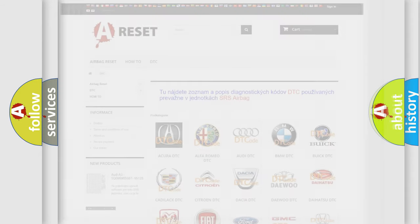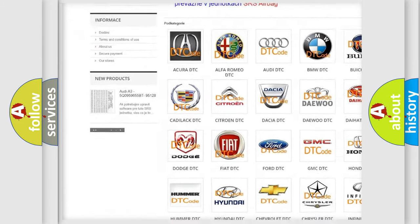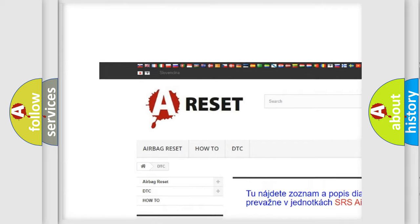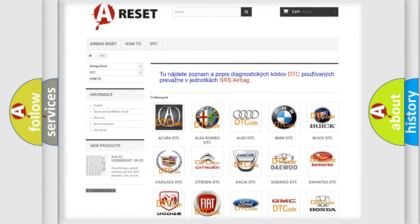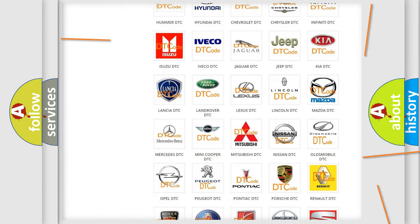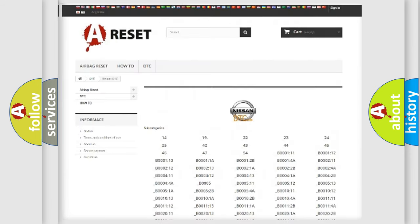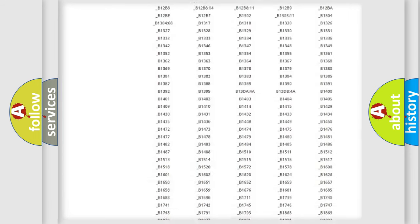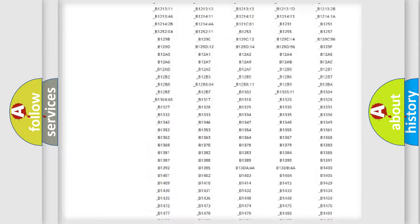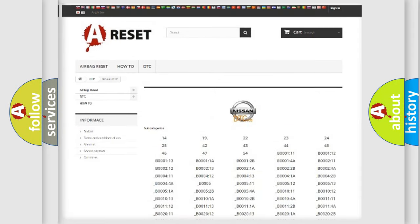Our website airbagreset.sk produces useful videos for you. You do not have to go through the OBD2 protocol anymore to know how to troubleshoot any car breakdown. You will find all the diagnostic codes that can be diagnosed in Nissan vehicles.